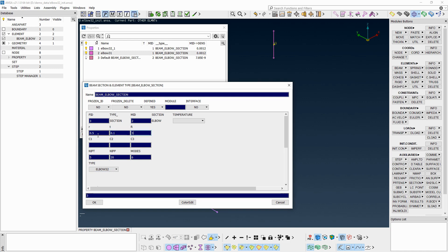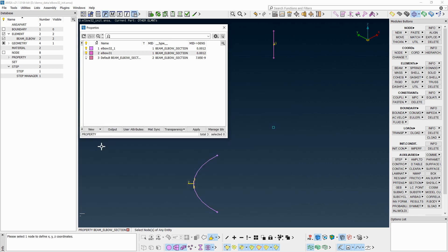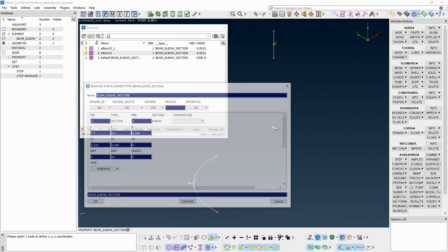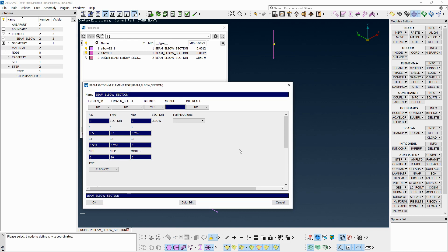To complete the definition, the location of the bending apex should be given. Fill in the point coordinates manually, or click in one of the C fields and press F1 to pick a point from the screen.